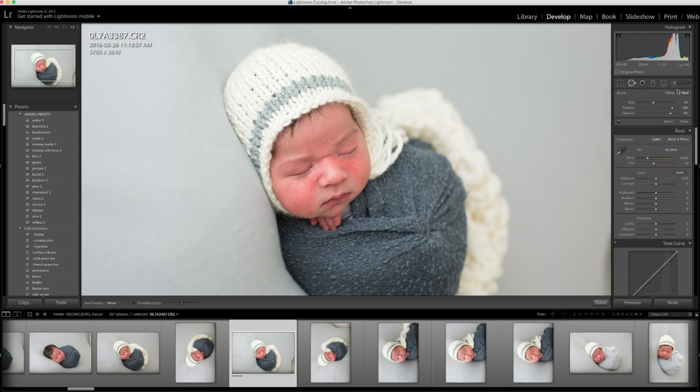Hey everybody, I'm just going to show you how I edit this session.